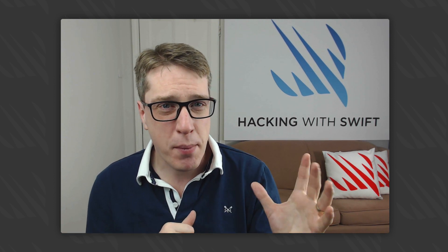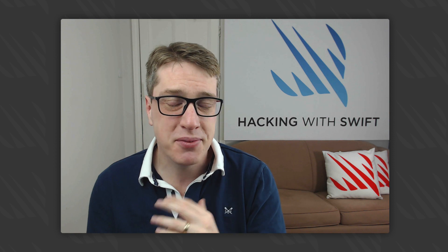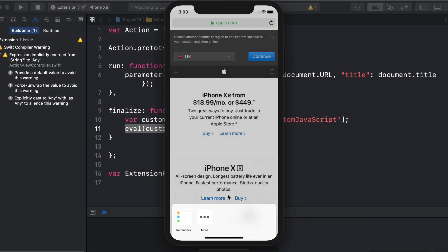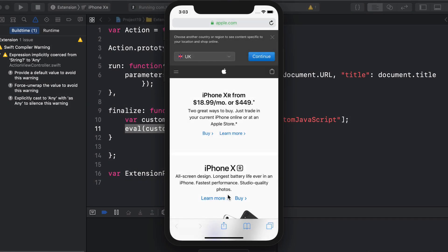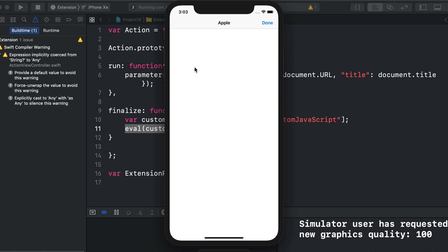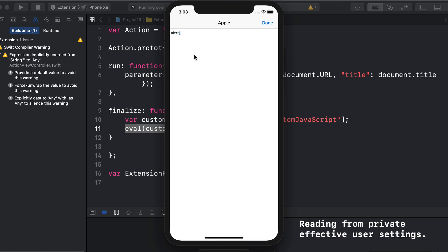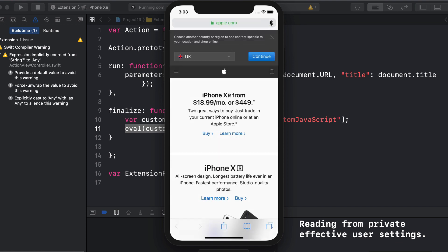What do I mean by interesting ways? Our little Safari extension is going to read in the URL and page title that the user was visiting, then show them a large text area they can type JavaScript into. When the extension is dismissed, we'll execute that JavaScript in Safari.